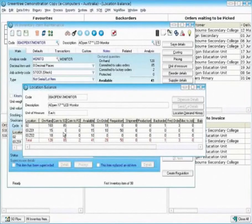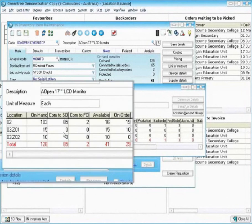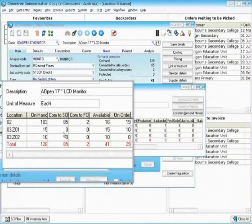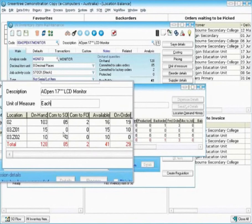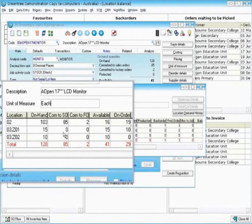As we can see now in our Greentree system the balance of that item in location 03Z01 has increased from 10 to 15. No manual paperwork involved. No key punching after the event. All live from mobile.